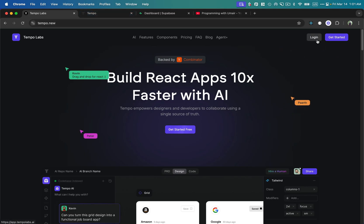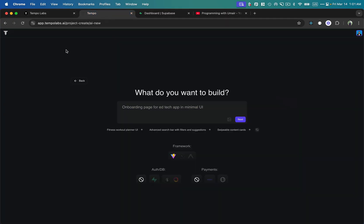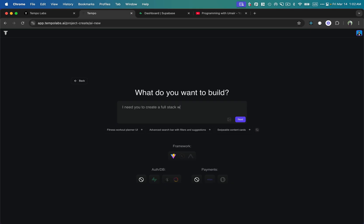First you need to log in with your GitHub account. After logging in, it shows a page where you can write an initial prompt — for example, to create a SaaS application or a front-end-only application. In this tutorial I'm going to create a full-stack invoice generation application using Next.js on the front end and Supabase on the back end. This tool supports both Supabase and Next.js together directly inside its interface, so I'm going to write an initial prompt.